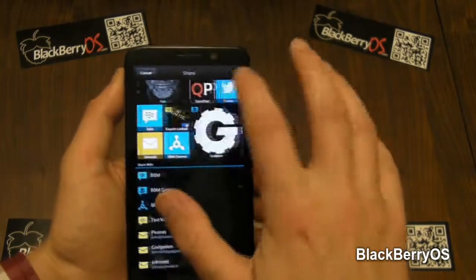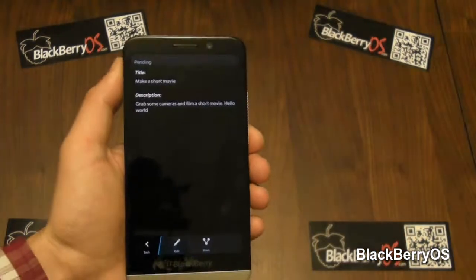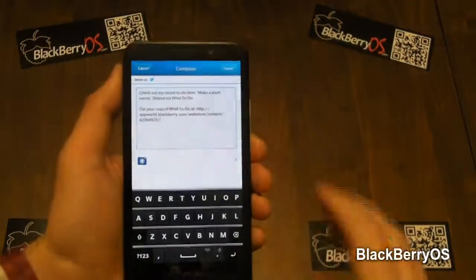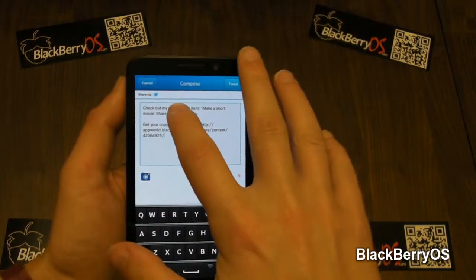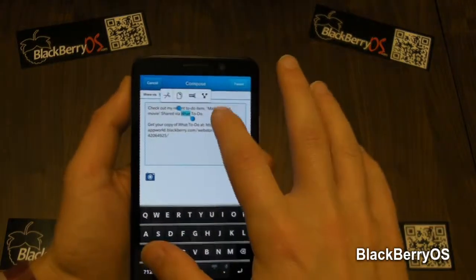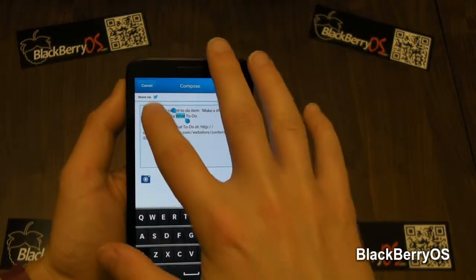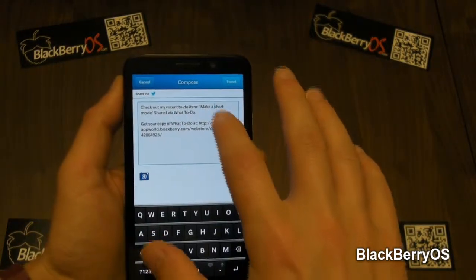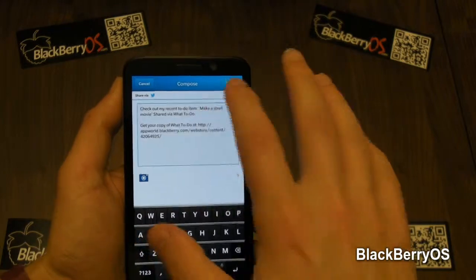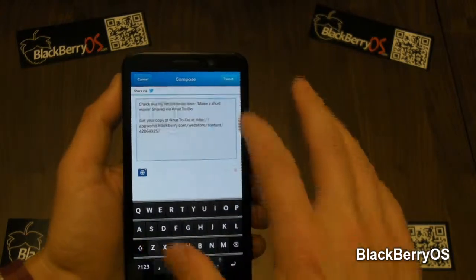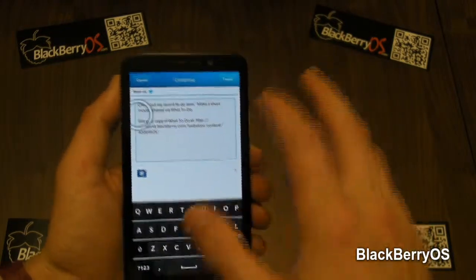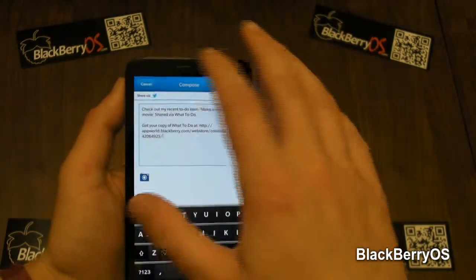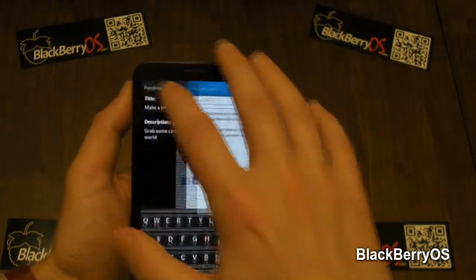Going to Twitter. As you can see at the top, it keeps your title, puts your title in the message, and then includes a link to the app as well in case somebody else wants it.